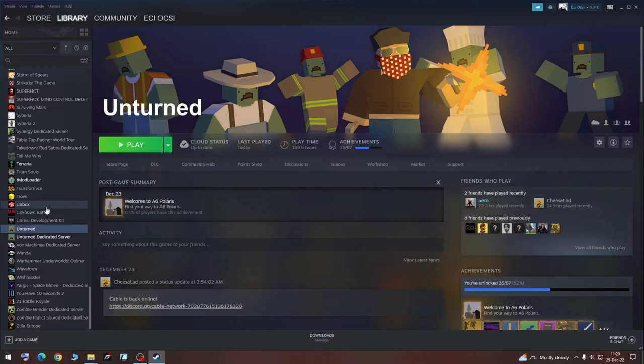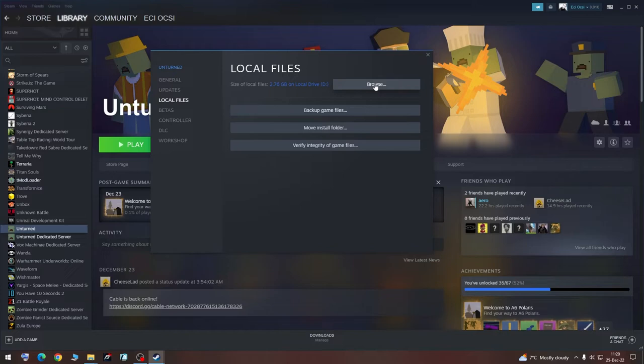First, we are going to open Steam Library, find Unturned, go to Properties, Local Files, Browse.